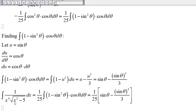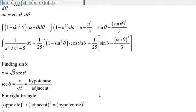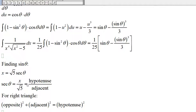The original problem was in terms of x, so we need to write sine of theta in terms of x. Earlier we have x equal to the square root of 5 times secant of theta. Dividing both sides by the square root of 5, we have secant of theta equals x over the square root of 5. By definition, secant of theta equals the hypotenuse over the adjacent side.